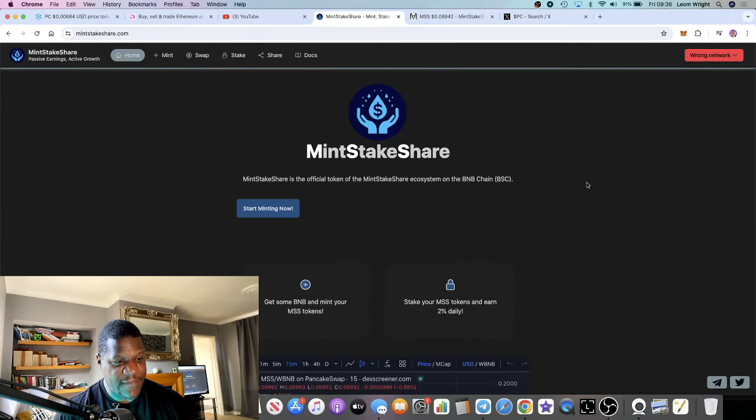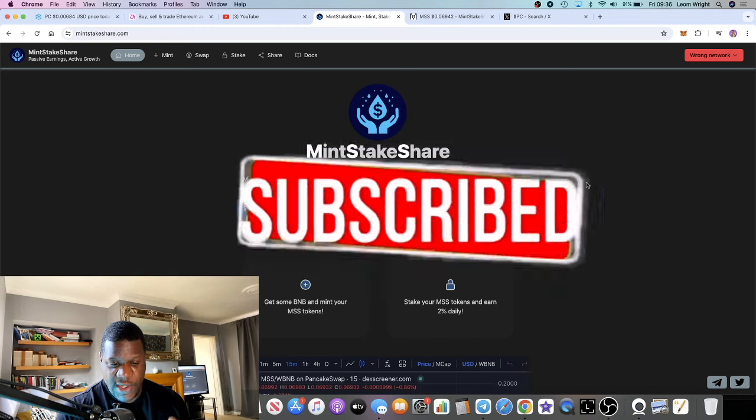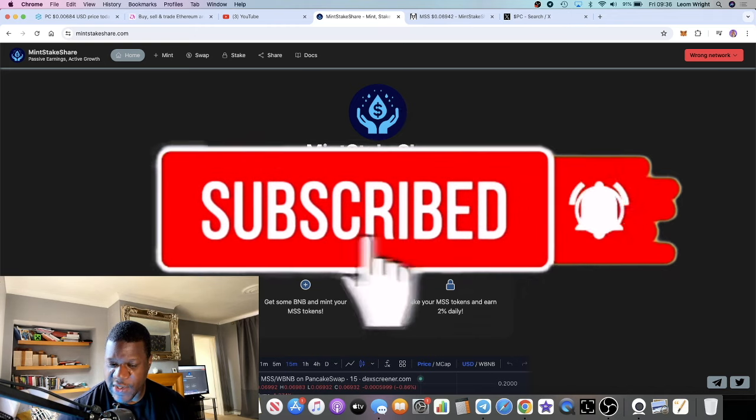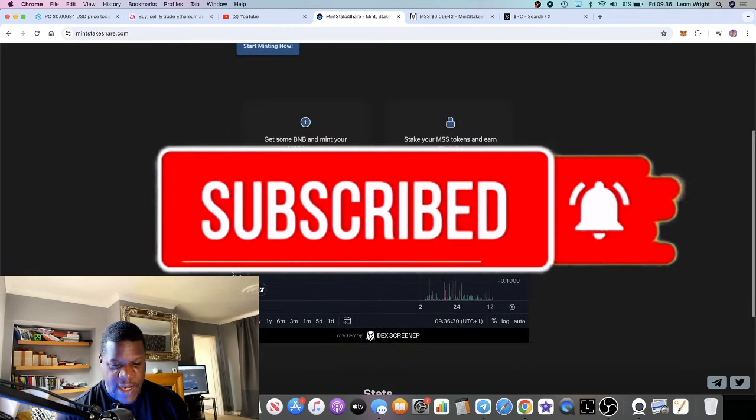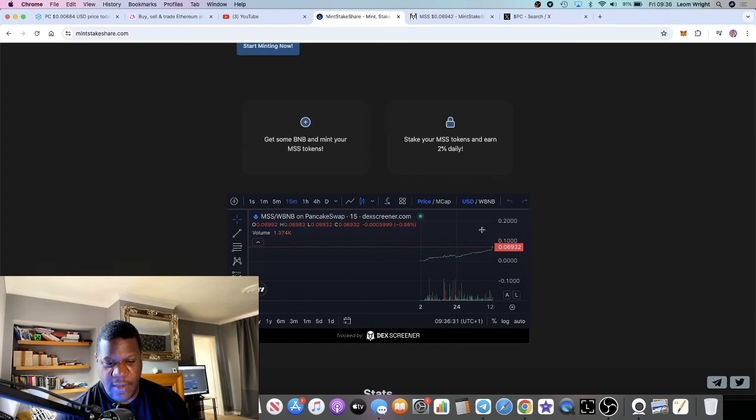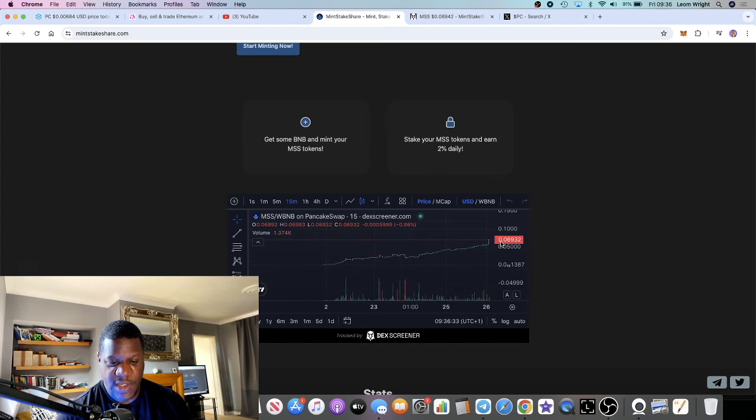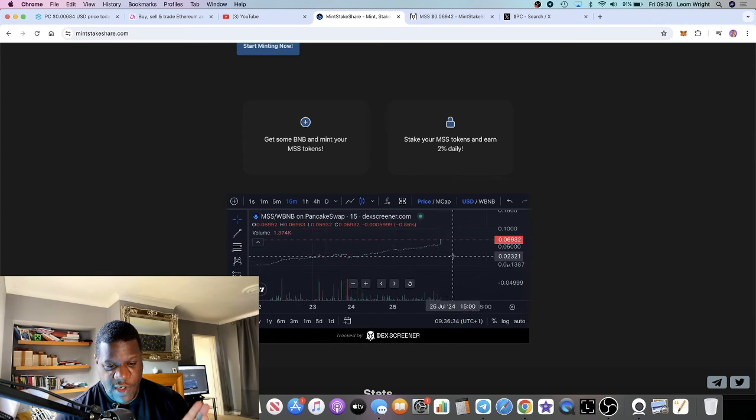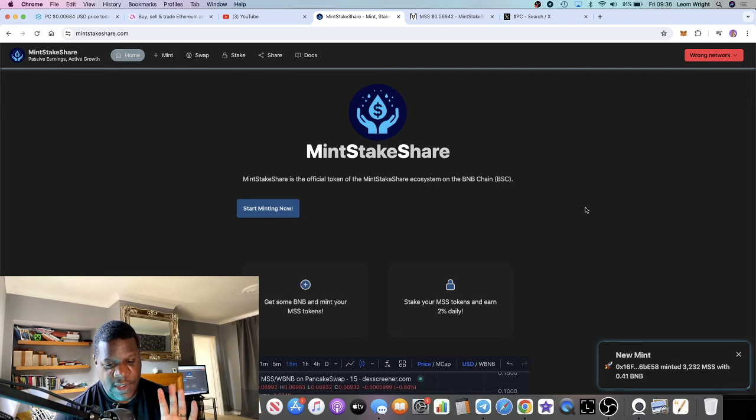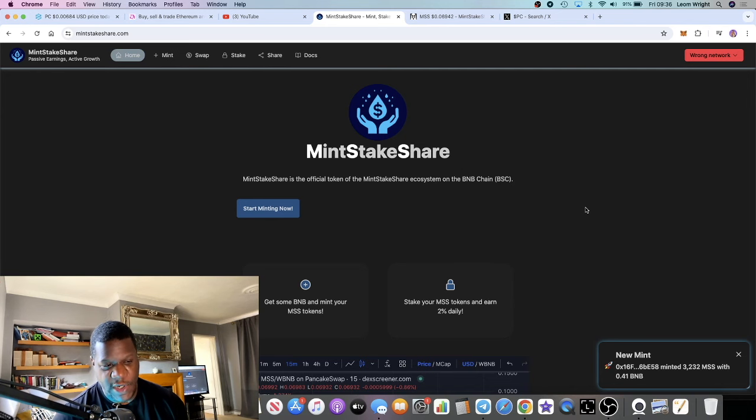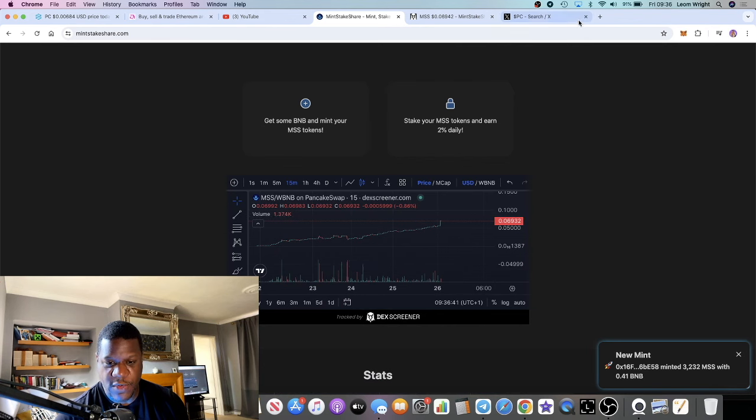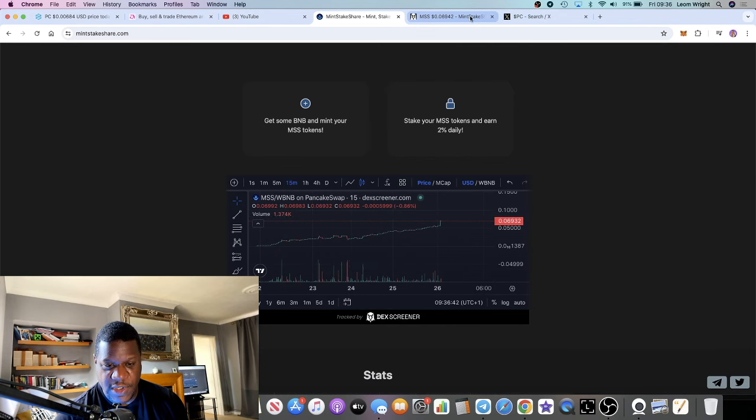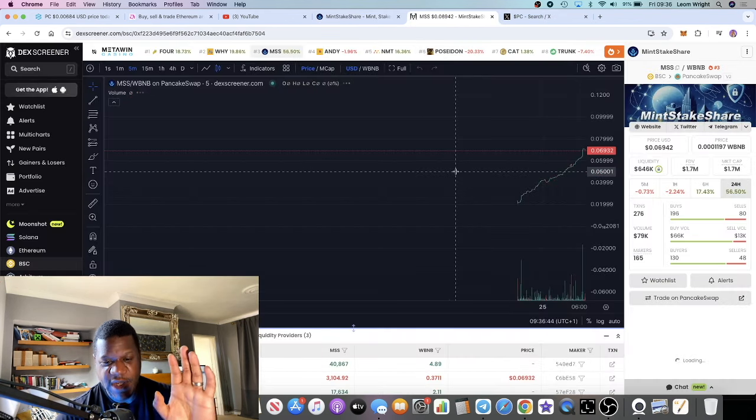In this video we're going to talk about Mint Stake Share, which is a new passive income platform with its own token. This has been going up in price. Let's go over to the chart.